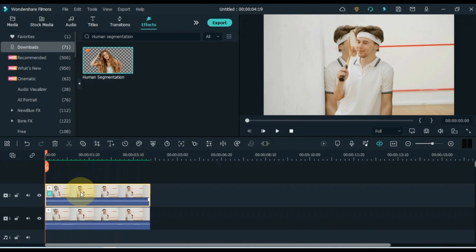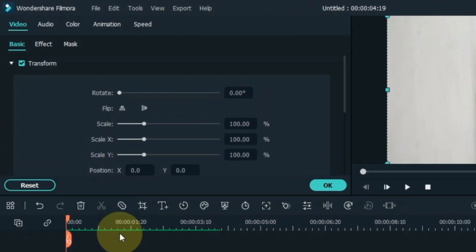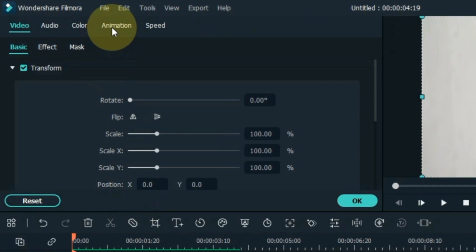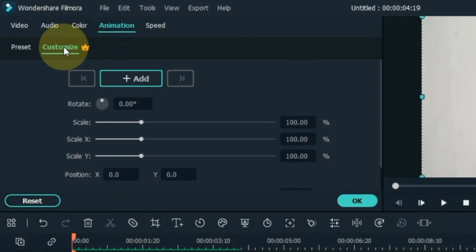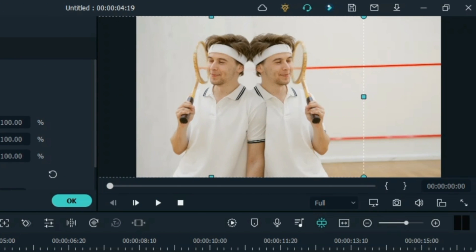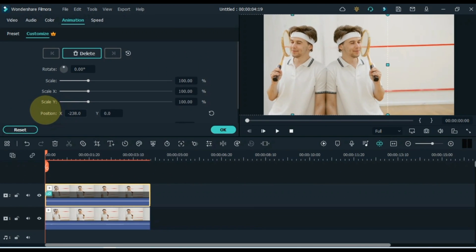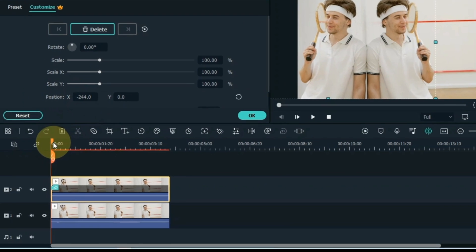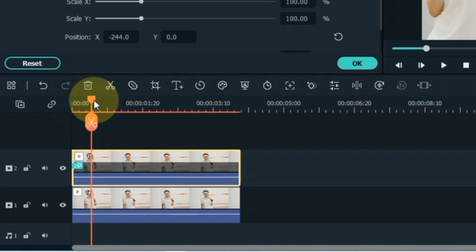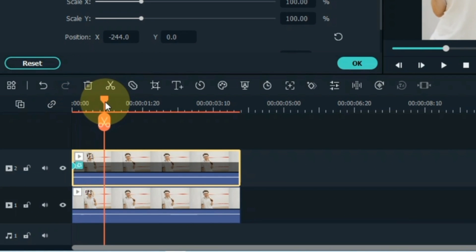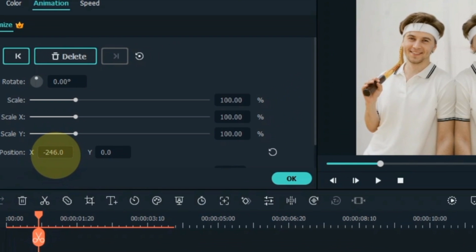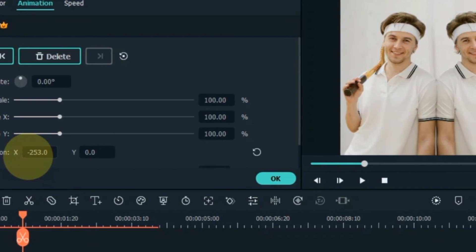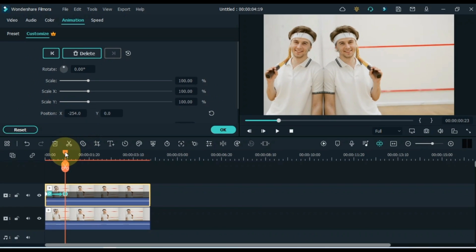Drag and drop this effect onto the track's video above the timeline. Then this effect will be applied. After doing this, double click on this video. Go to the animation tab and click on it, then click on the customize section. From here I adjust the person's position via keyframe animation. Wherever the video position is misplaced, I control it with keyframe animation. As you can see how I add and adjust the keyframe animation.